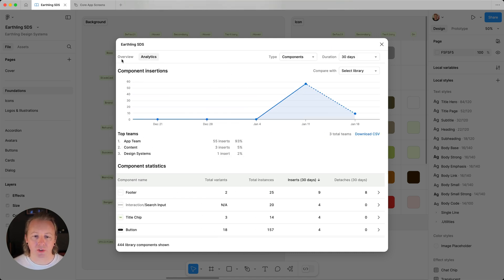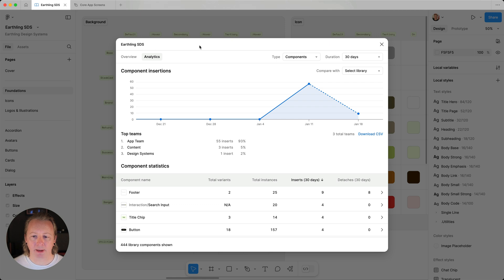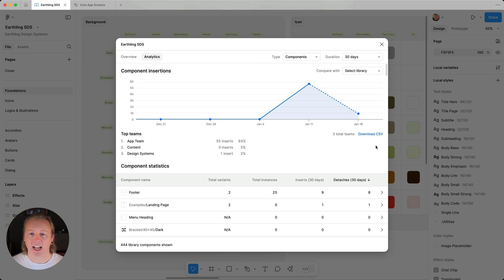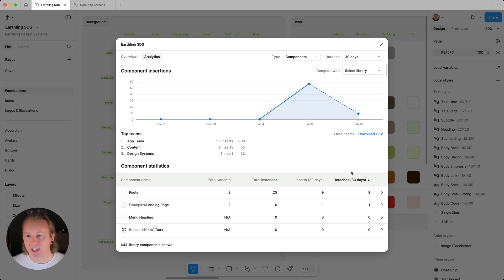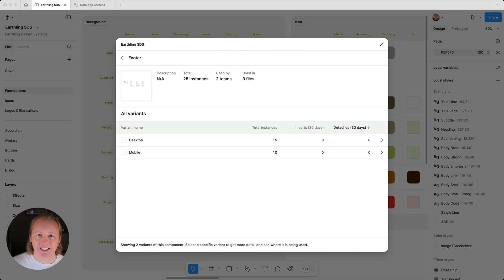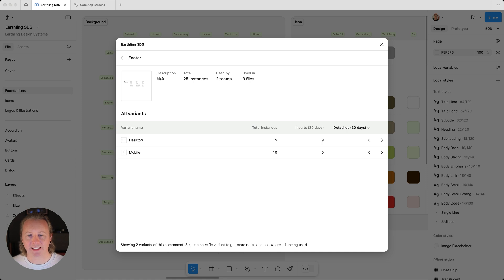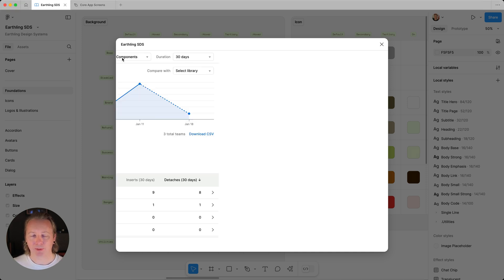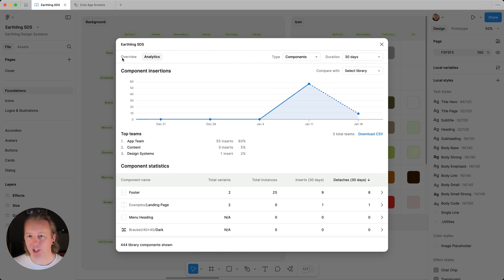It could also tell us about components that have been detached, and give us insight. Maybe we need to see are they designed too complex? Do they need to support more use cases? Or maybe our team needs to provide a bit more education and support around usage?